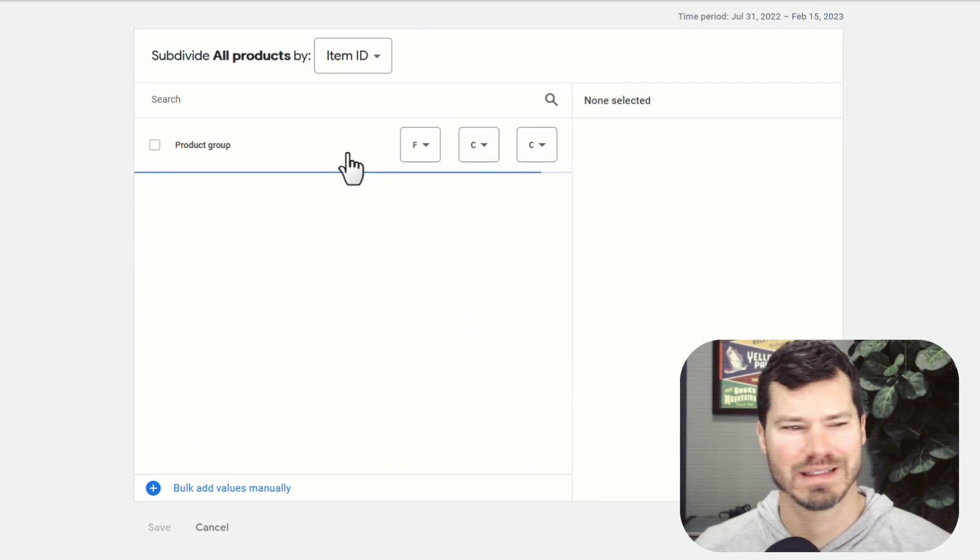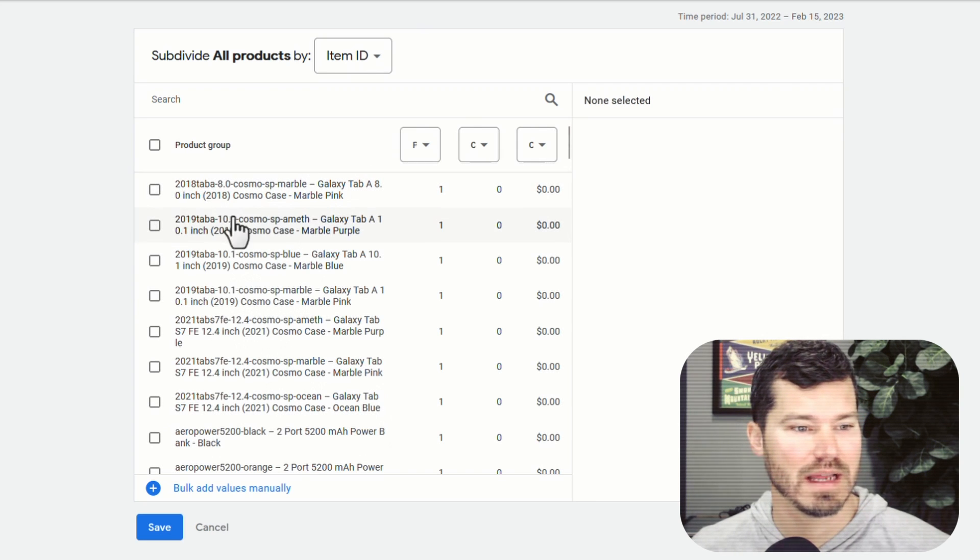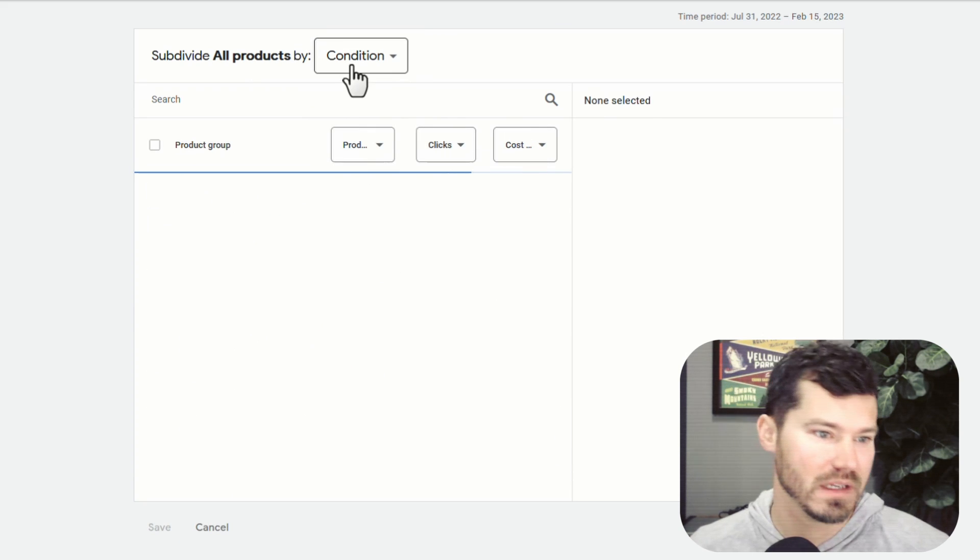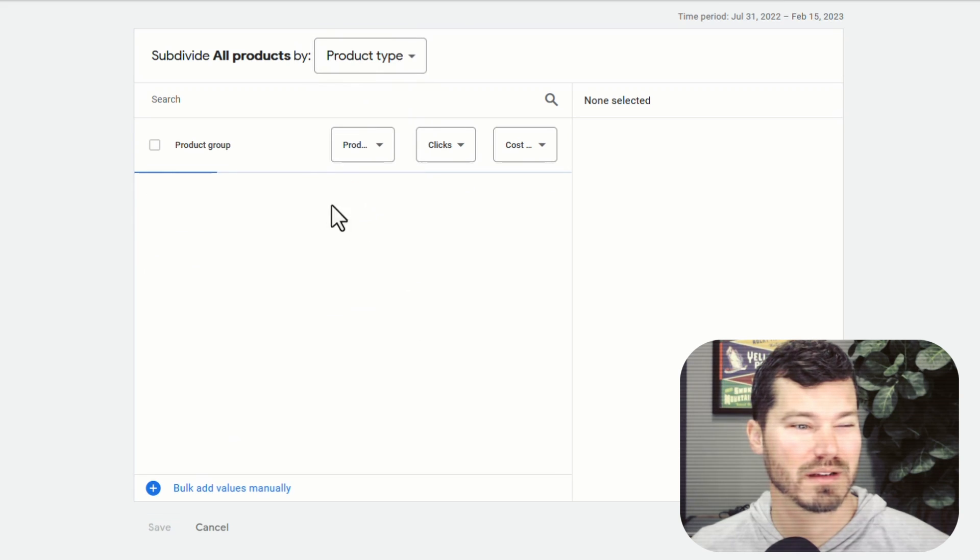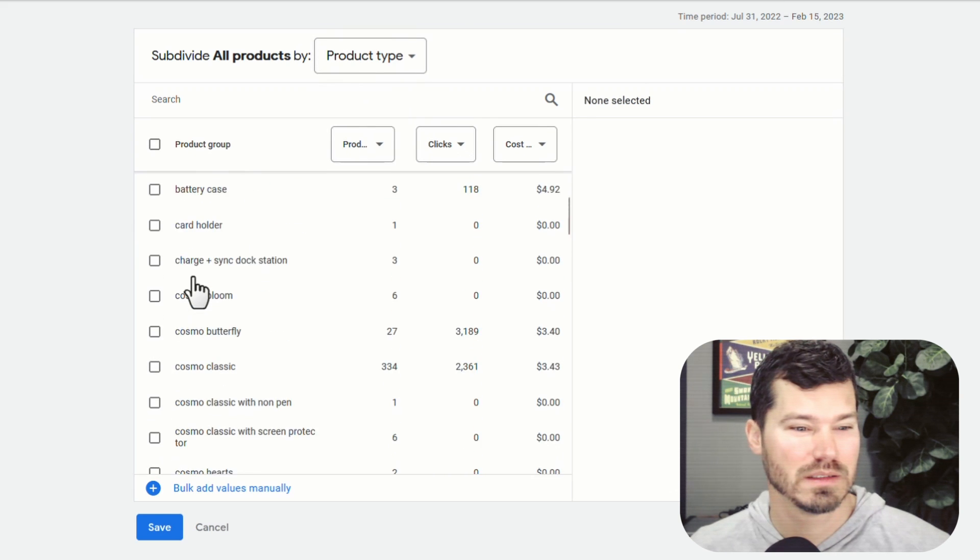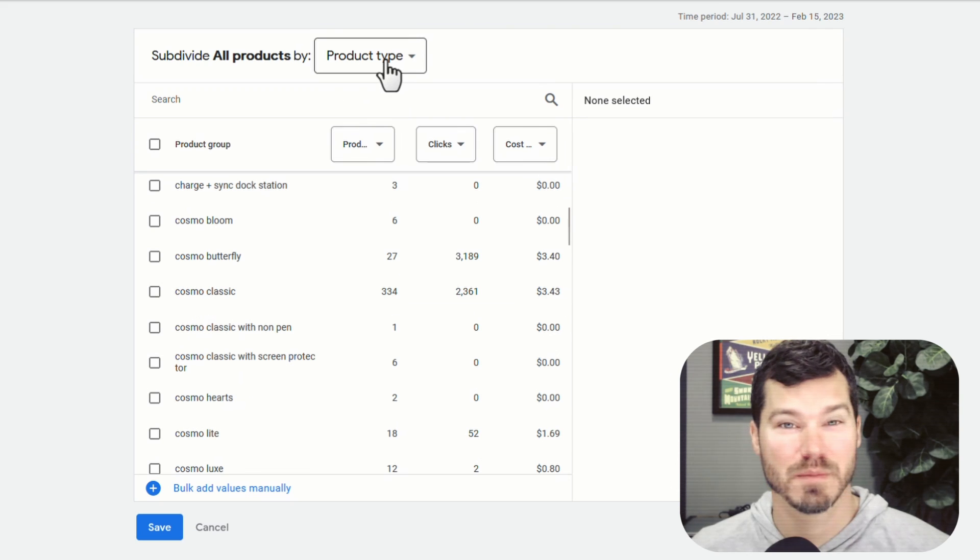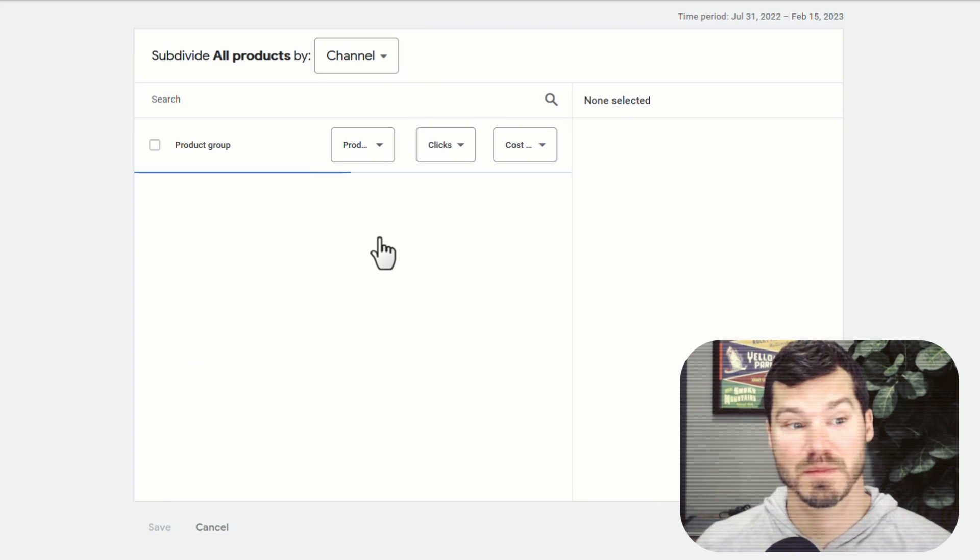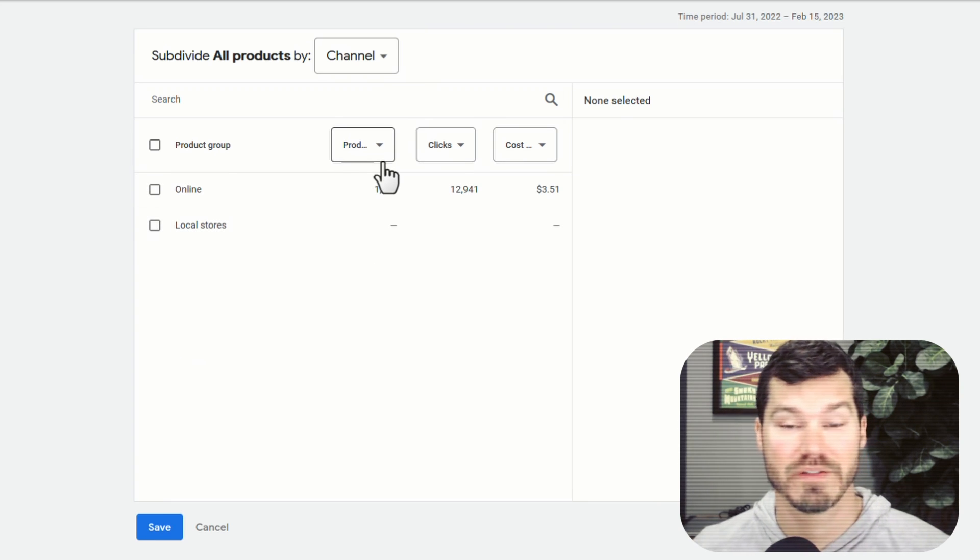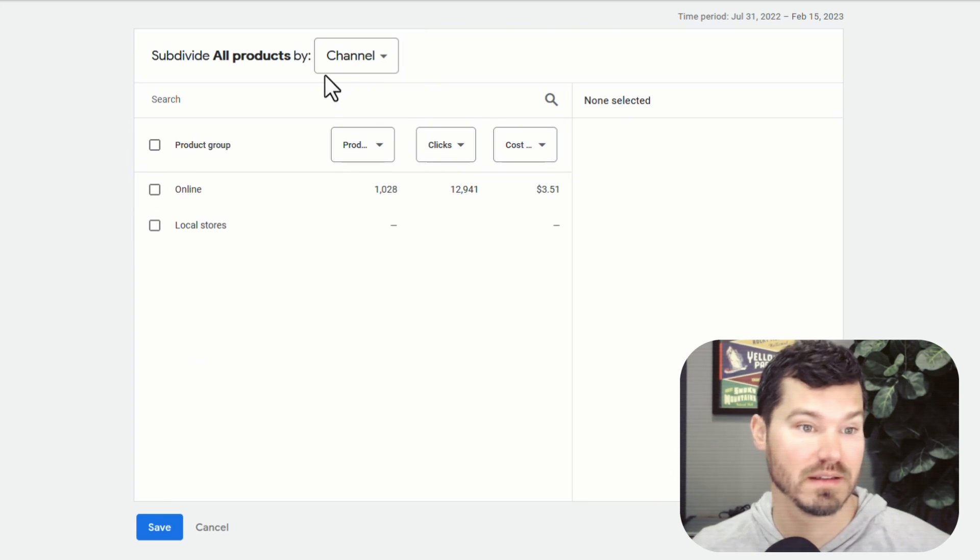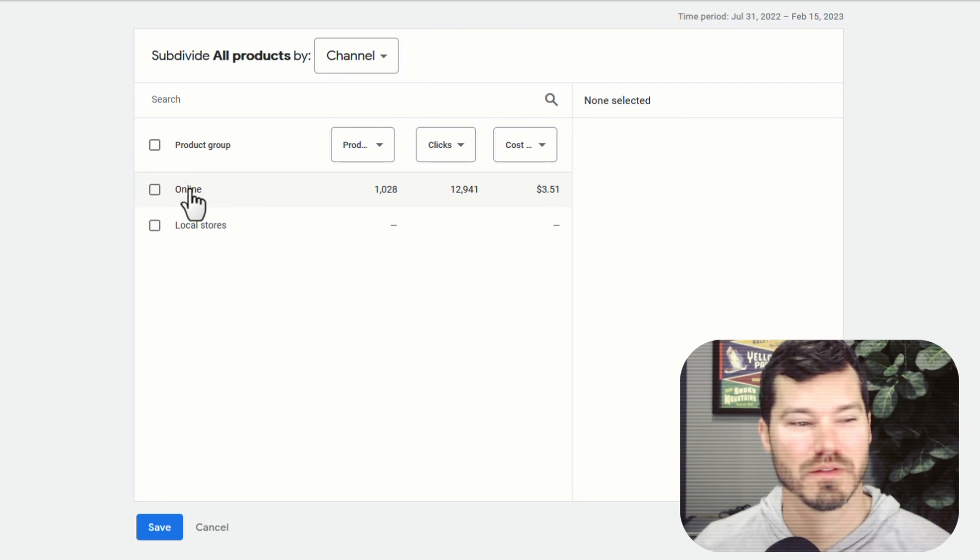Item ID is basically the title, I believe. So that's not really helpful. Condition is not going to be helpful. Product type. This is too many of those, but that might be helpful for some of you in some circumstances. If you're able to subdivide using these default or whatever you see here, that's great. It just seems like most of the time it doesn't work for me.